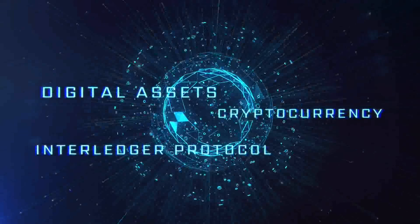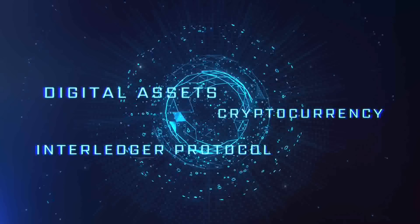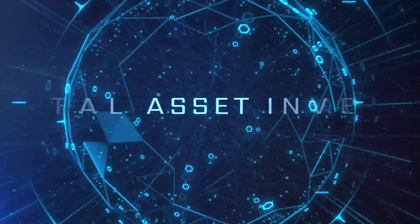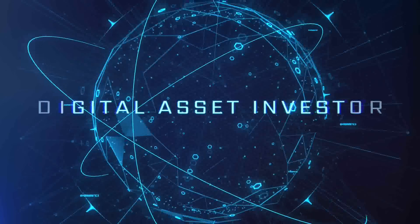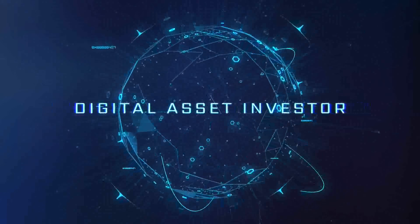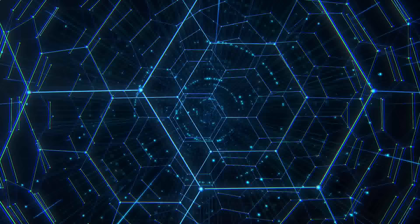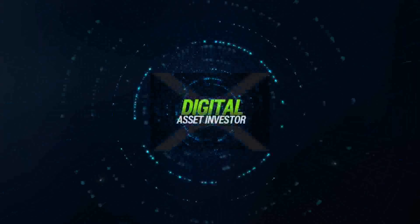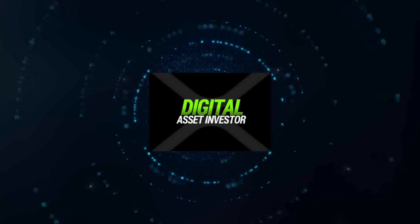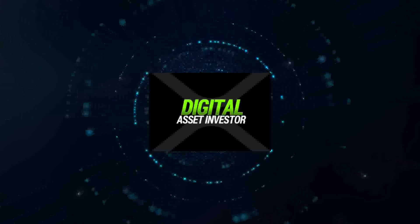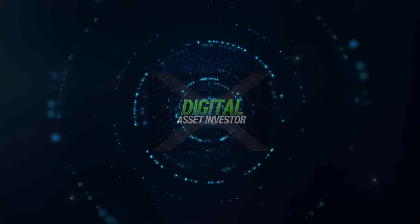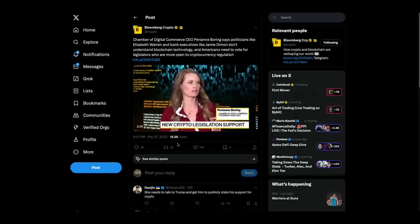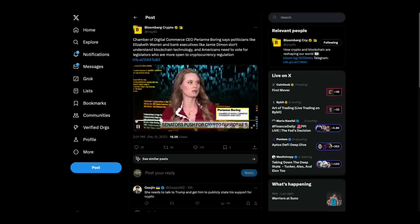Ignition sequence starts, six, five, four, three, two, one, zero, liftoff. We have a liftoff. Hey everybody, this is the Digital Asset Investor and we are going to start with this clip. This is Perry Ann Boring from the Digital Chamber of Commerce. Listen to this.